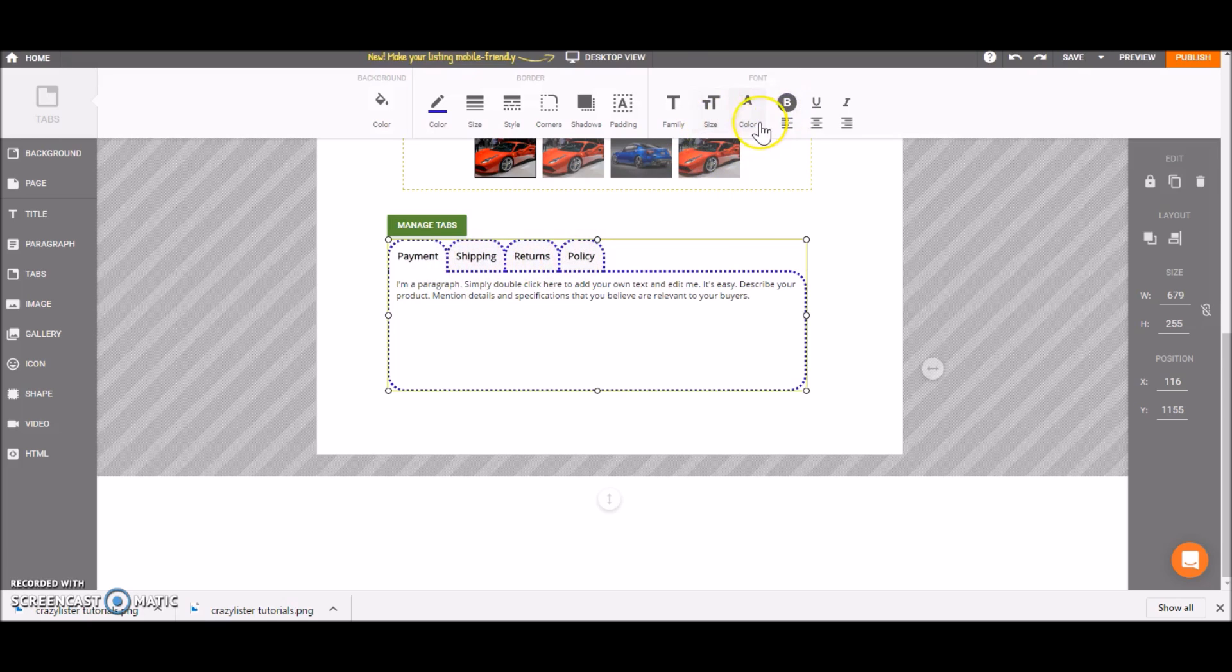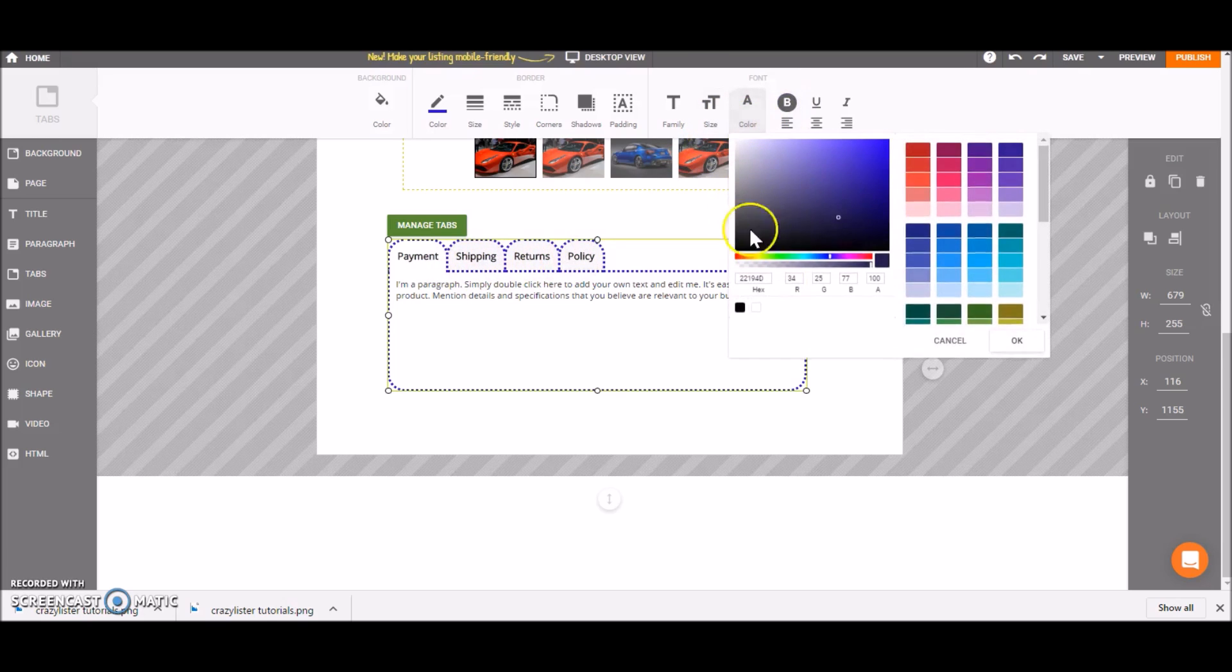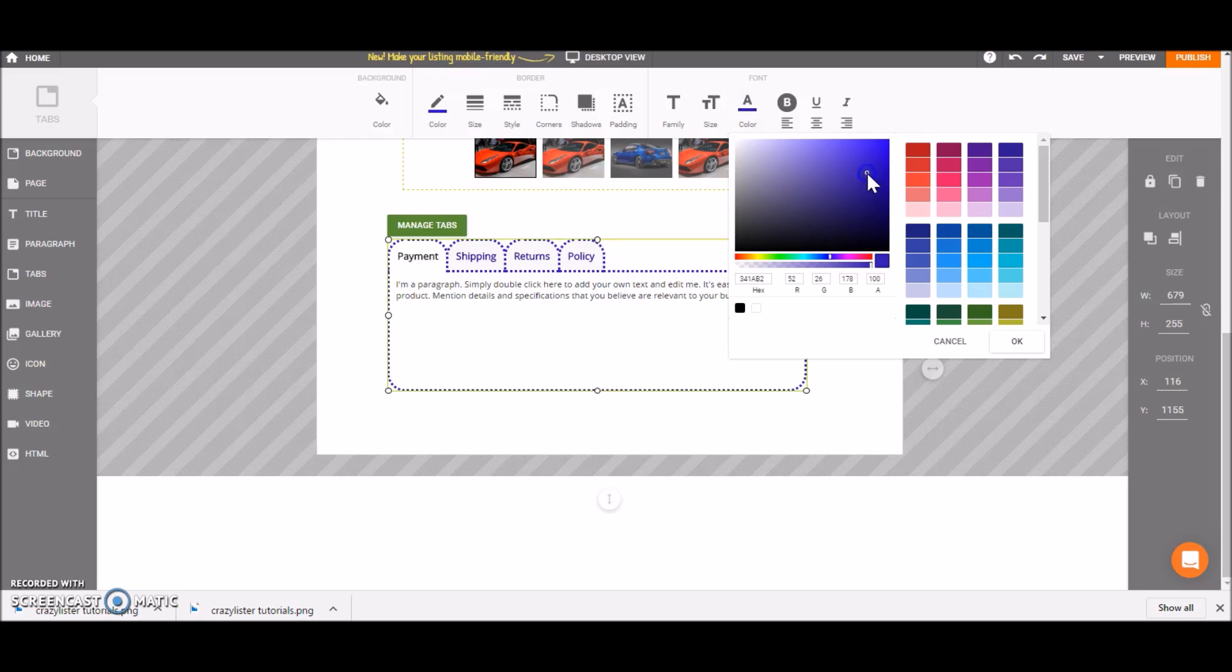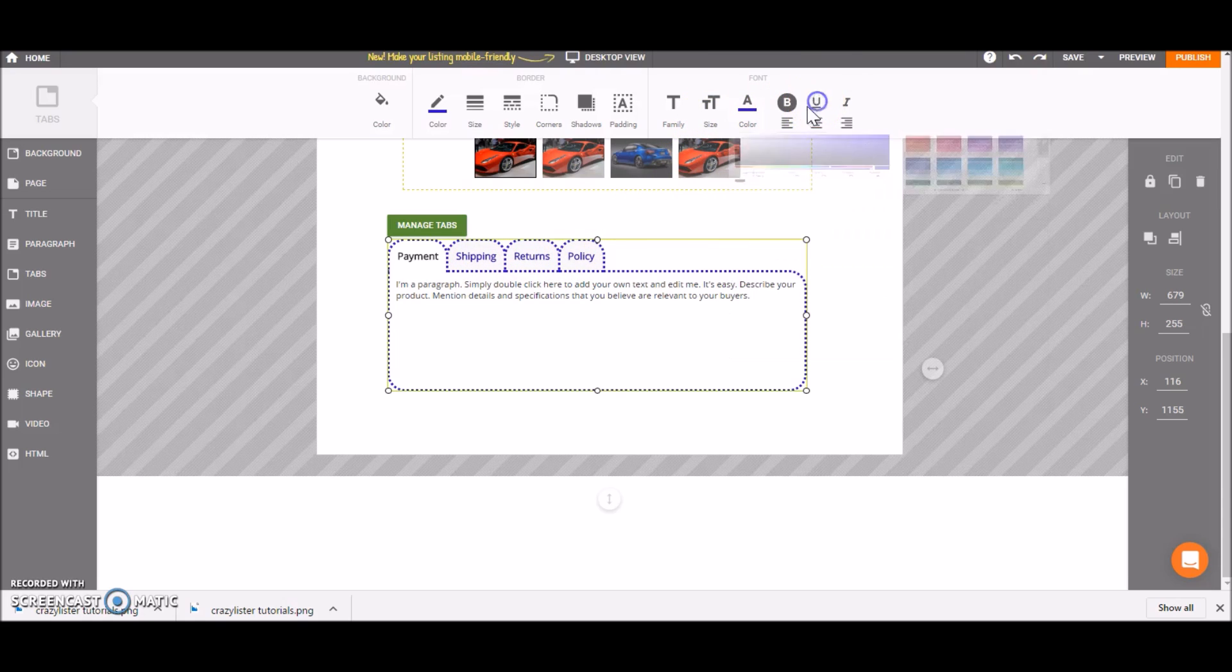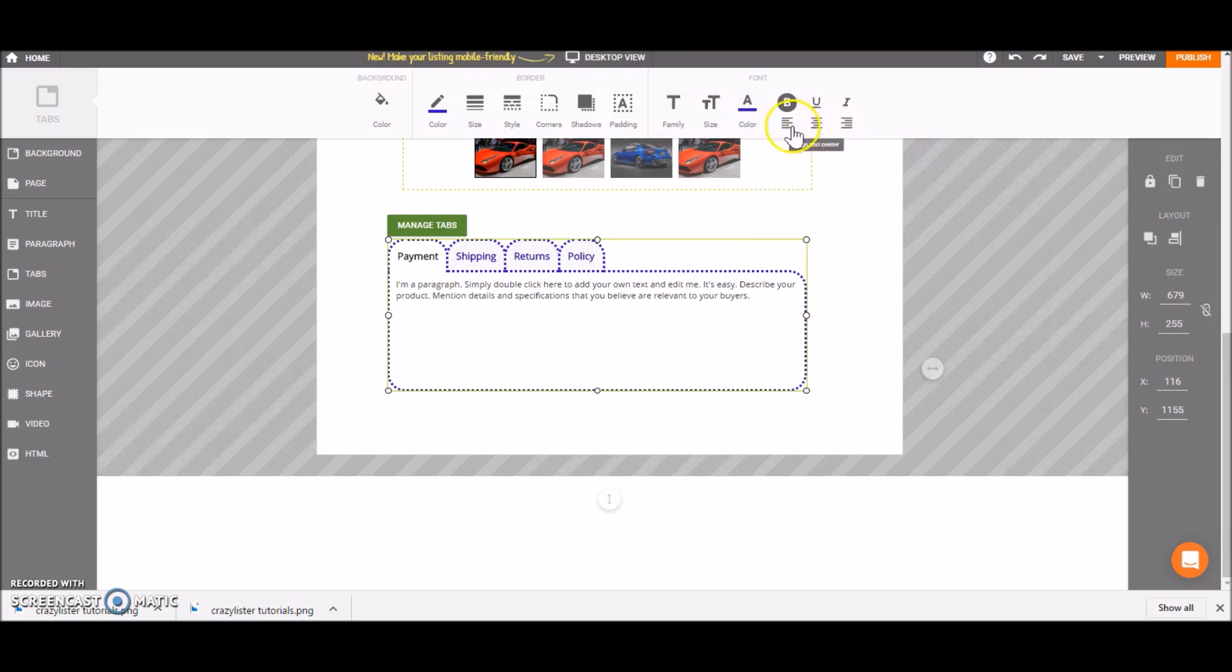We can change the color of the titles as you can see here. And we can do some more stuff here like align them and more elements.